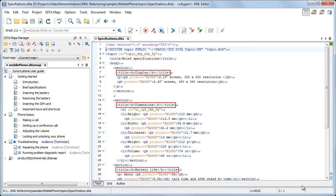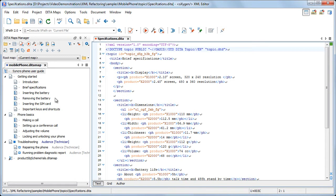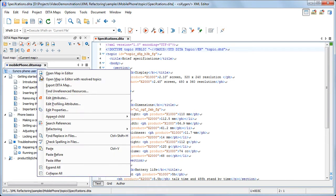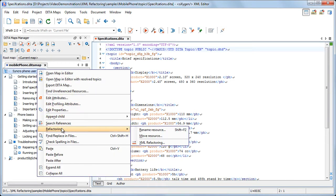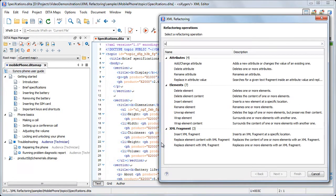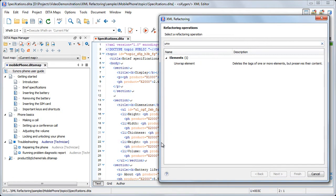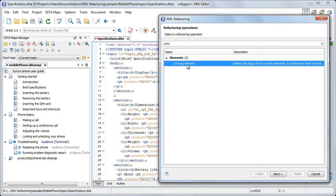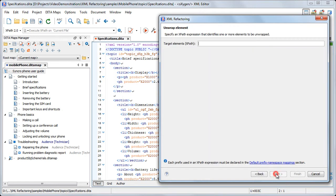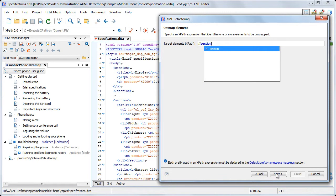Next, we need to get rid of the bold tags inside the title elements. To do this, we start again the XML refactoring tool and choose the unwrap element operation. This operation requires only one parameter, which is an XPath expression that identifies the element to be unwrapped.